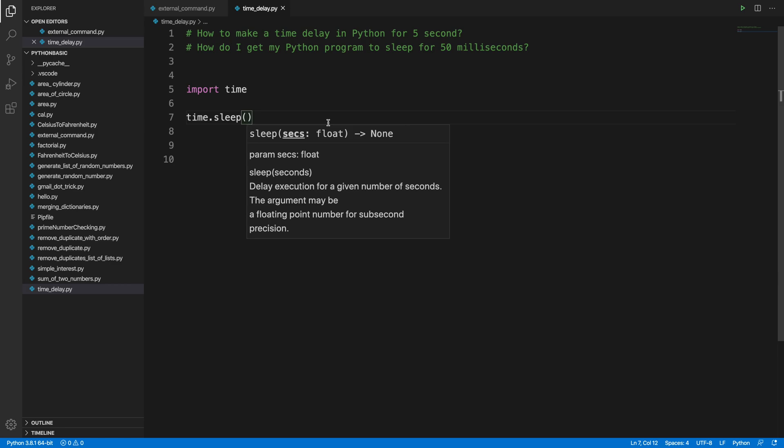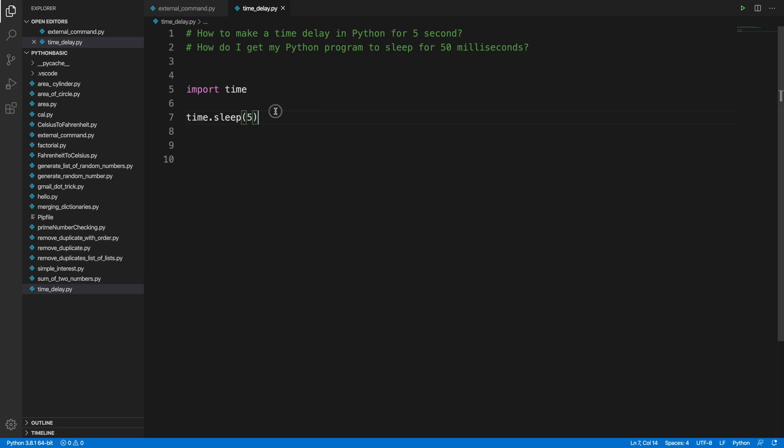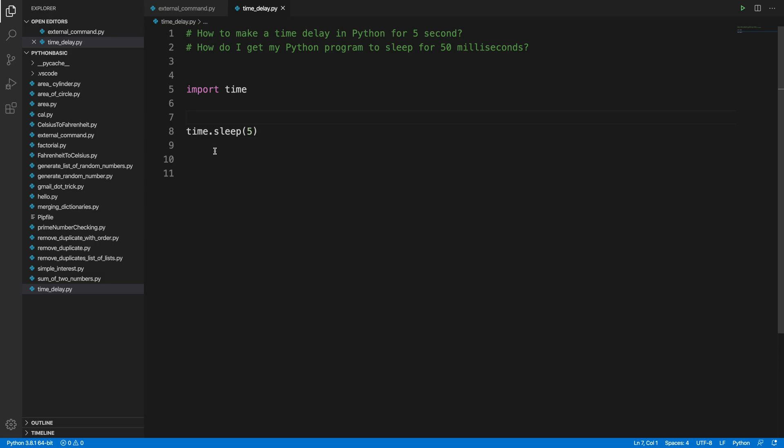The argument is always in seconds, so if you want to wait for five seconds then we have to put five. To test this, let me print the current time and after five seconds the current time so we can easily identify that it is really waiting five seconds or not. To print the current system time we can use another module in Python called datetime.